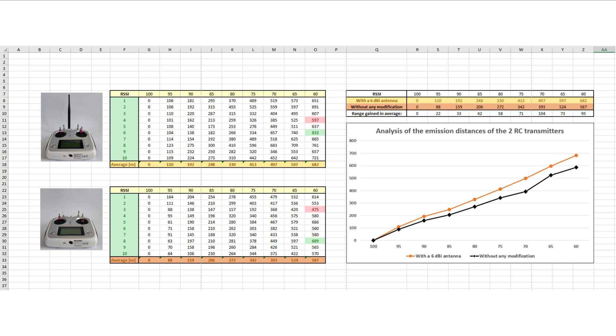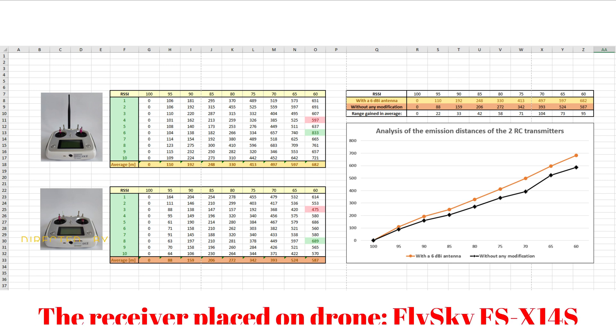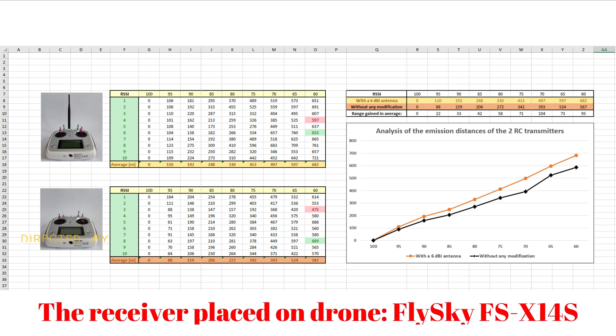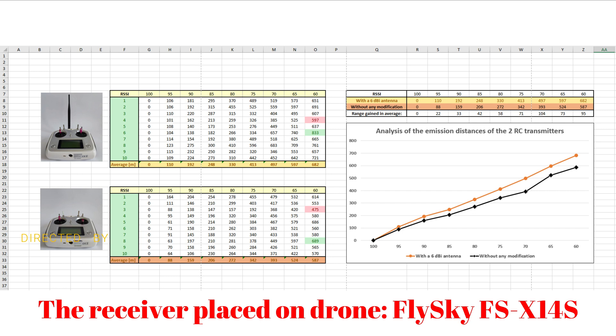What really interests us is the distance gain that we can obtain by using an external antenna when we fly at distances towards the sensitive limit of the receiver mounted on the drone. So, from the third table, you can see that we gain on average between 73 meters and 104 meters more by using an external antenna.